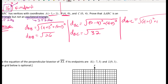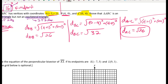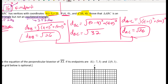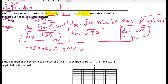For the last side, using A as (x1, y1) and C as (x2, y2), I get distance AC equals radical 26 again. So AB equals AC equals radical 26. Since two sides are congruent, triangle ABC is isosceles — that's the first part proved.